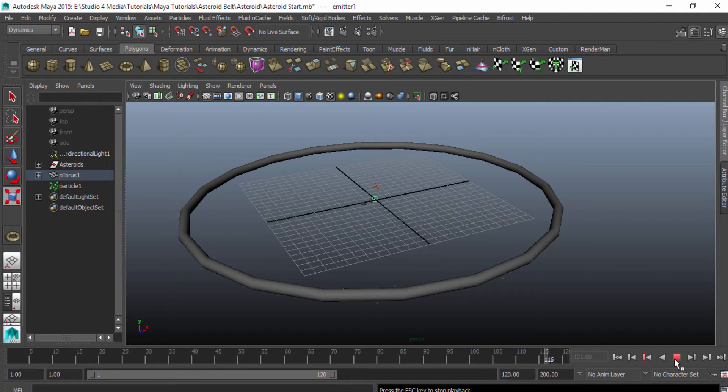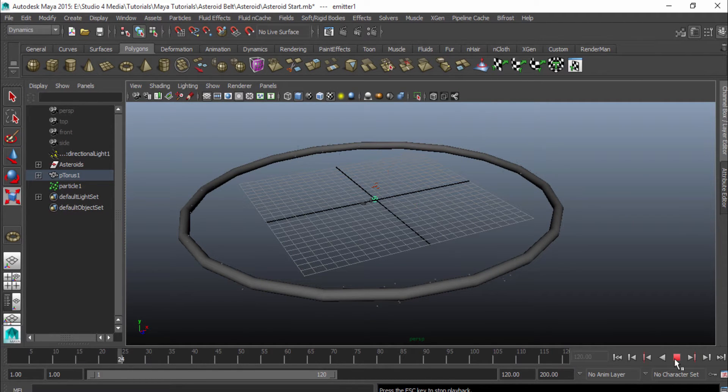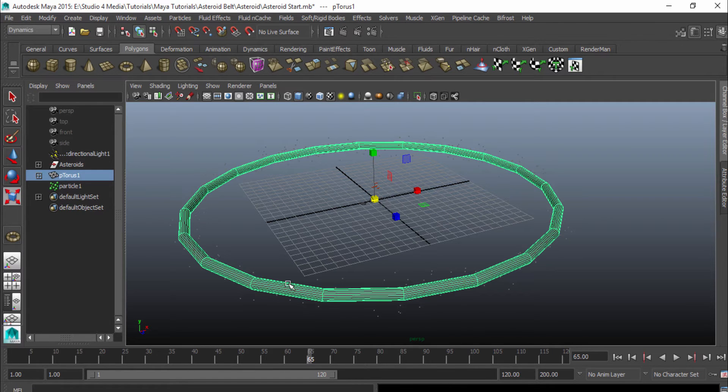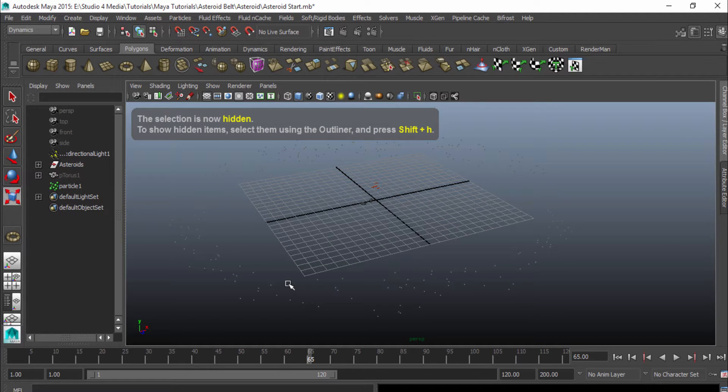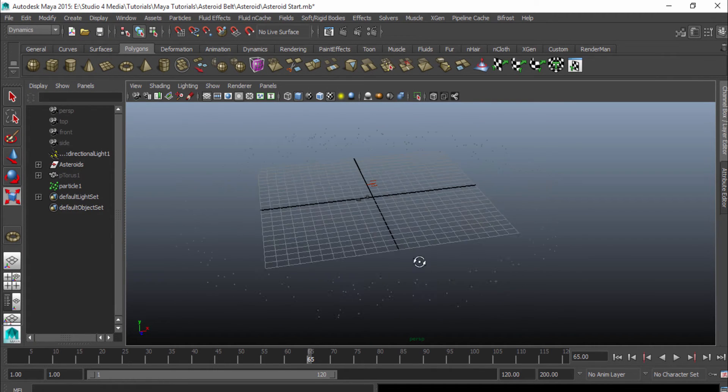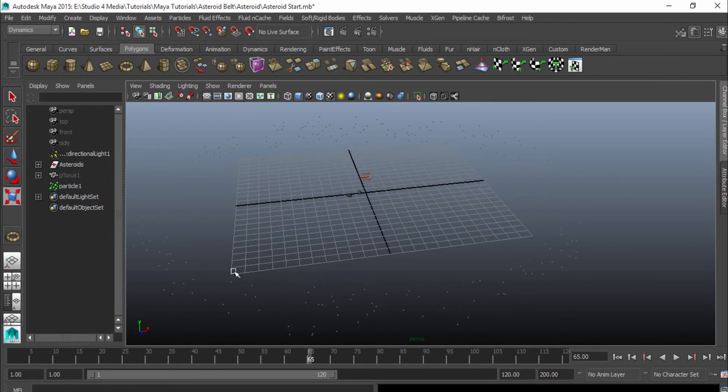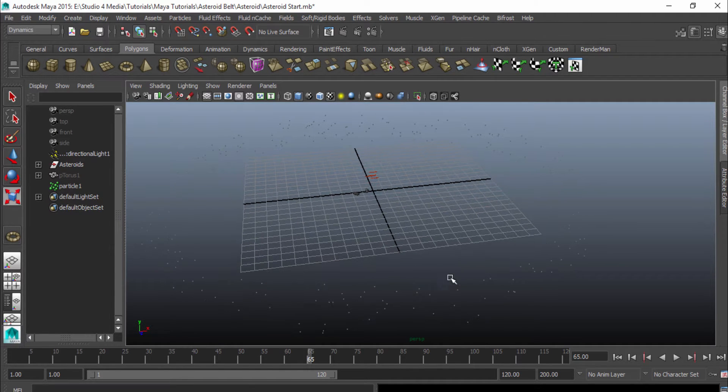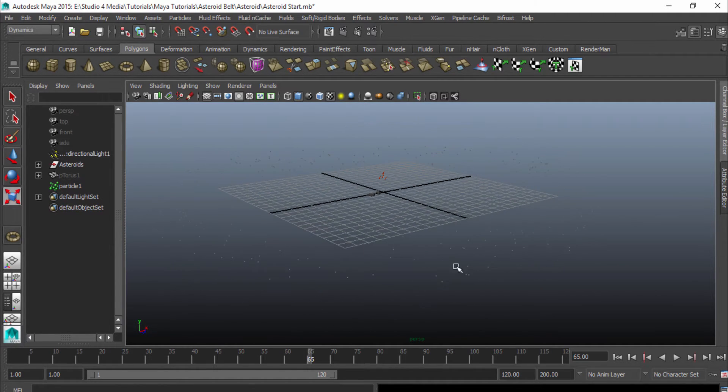Now when I push play, it might be hard to see, but there are some particles coming off of this torus, and I'm going to go ahead and actually just select my torus, push control H on the keyboard to hide them, and hopefully you can see that a little bit better. I've got some particles that are now spawning in that formation of where the torus was.